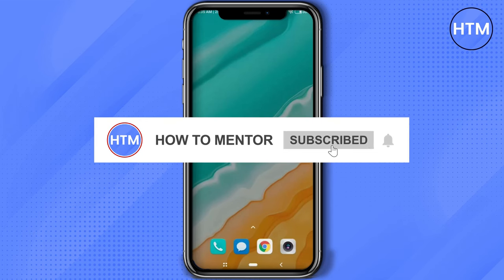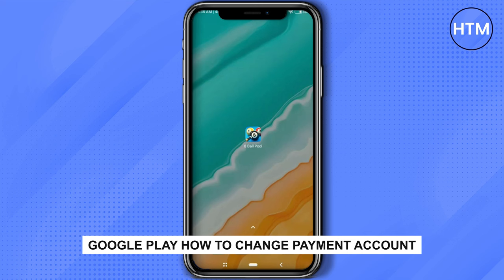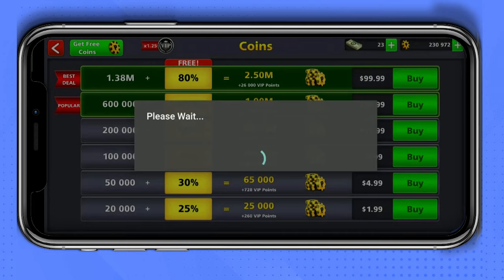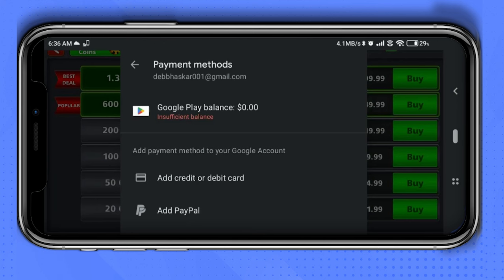Hello guys and welcome back to my channel. Today I'm going to show you how you can change the Google Play payment account in an in-game application from the Google Play Store. Let me open an app. In this application, if I try to add any amount and go to Google Play balance, it will show a particular email address, but I want to change this. What you have to do is go to your home screen.